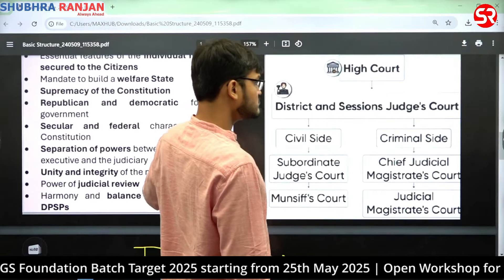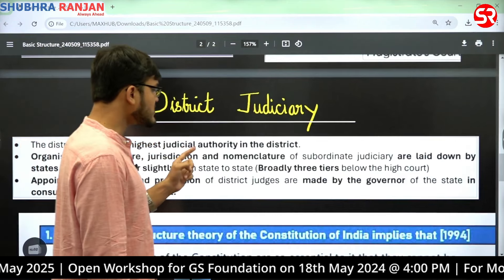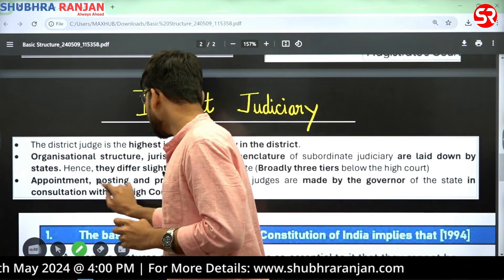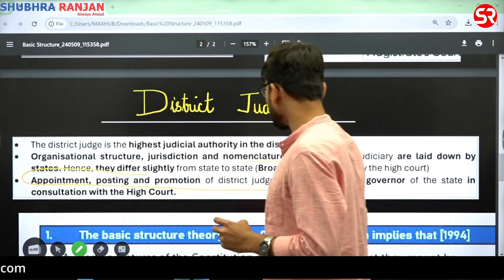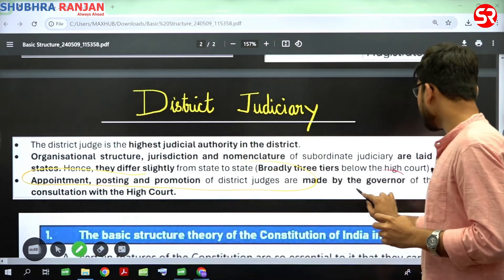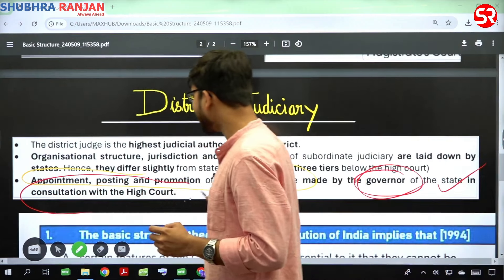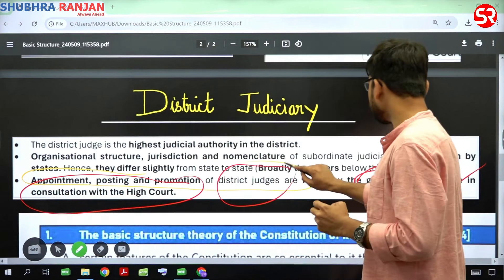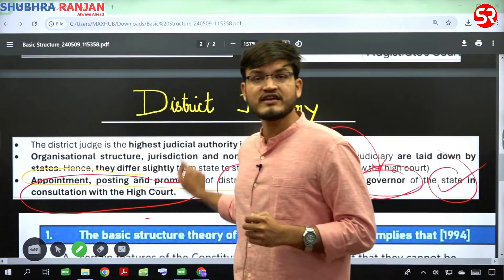Regarding the lower judiciary, the district judge is the highest judicial authority in the district. Appointments, postings, and promotions of district judges are made by the Governor of the State in consultation with the High Court. This is an important point to remember for our upcoming prelims examination.